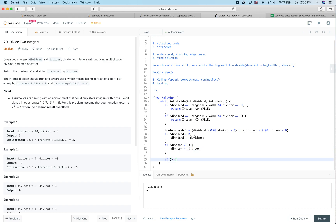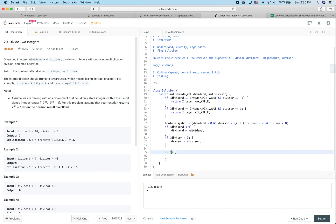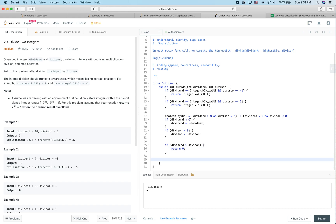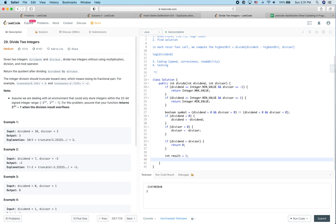Since this is a recursive function, we define the base/exit case. If the dividend is larger than the divisor (both negative, so dividend is closer to zero), we return 0 — that's the exit. Otherwise, we compute the highest bit. We initialize result = 1, which represents the highest bit we are currently computing, and tempDivisor = divisor.